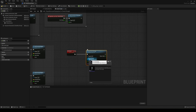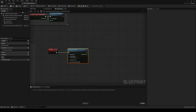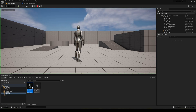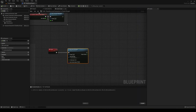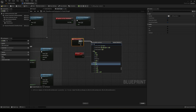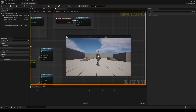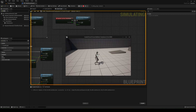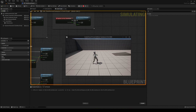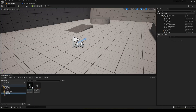Now we can go in here and select our anim montage. Because it is the same skeleton it will be perfectly working. We also need to hook up the Left Mouse Button input to call the Attack event. So now if we hit play we can see that our animation plays.